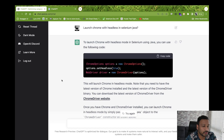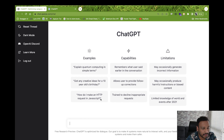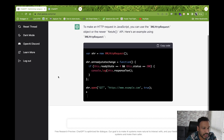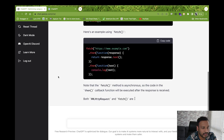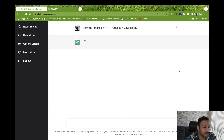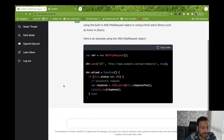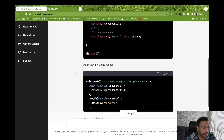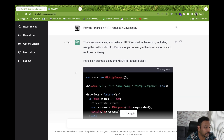Let's see one more example: 'How do I make an HTTP request in JavaScript?' It's saying to use the Fetch API, and here's an example using the fetch method, with an explanation. You can just copy the code and start using it. Try again and it gives a different example — alternatively you can use jQuery or Axios, and various examples are given.